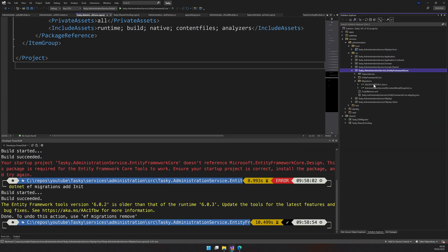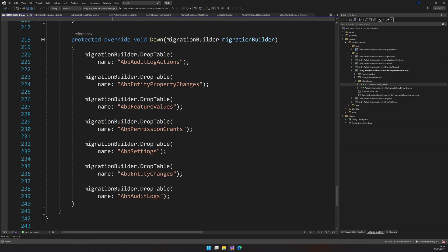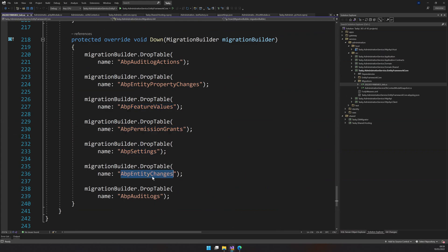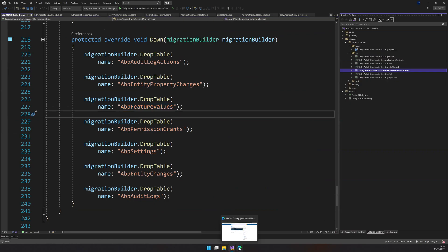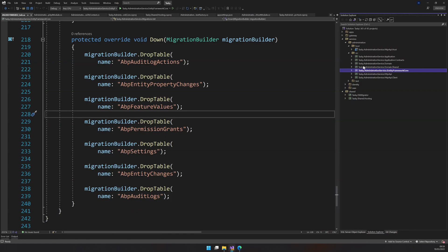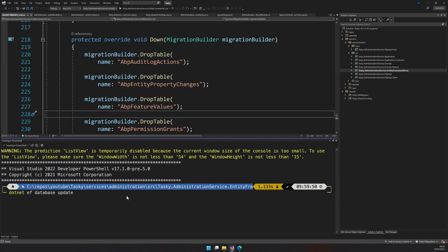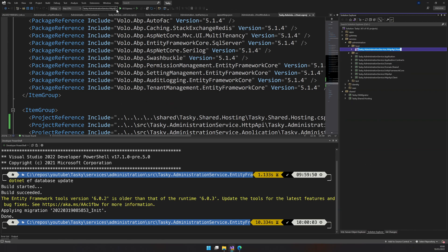If you go to the migrations folder, you will see the tables which are getting created. We have audit log actions, entity property change, feature values, permission grants, settings, entity changes, and audit logs. So we have permissions, settings, audit log, and features — all the tables are there. Let's go ahead and apply the migrations. To apply the migrations, just run the EF Core database update command in the terminal. Our migrations are applied.